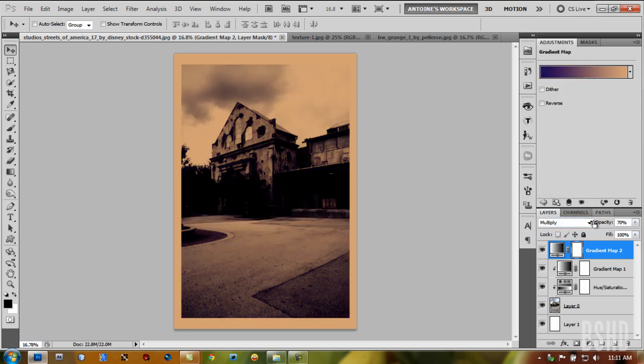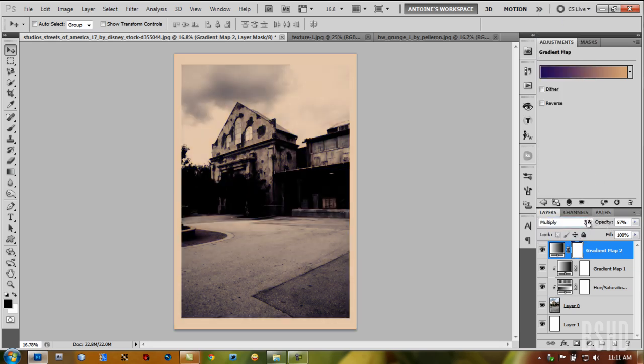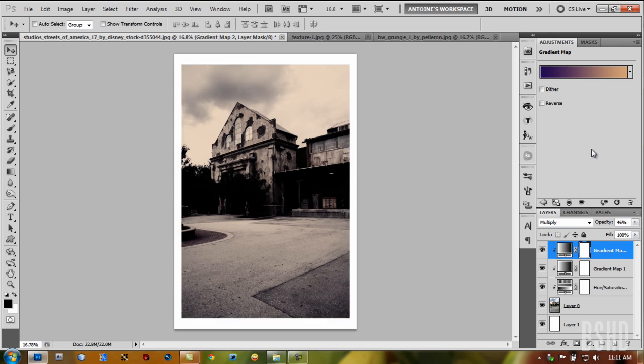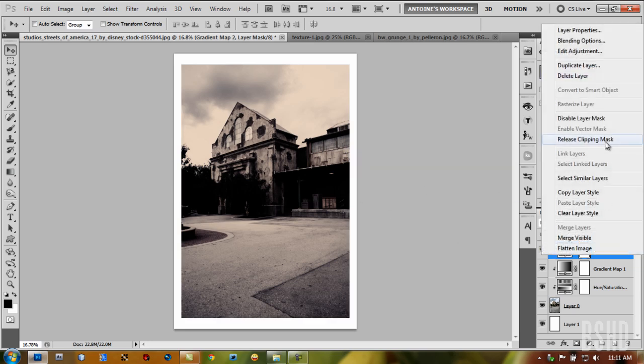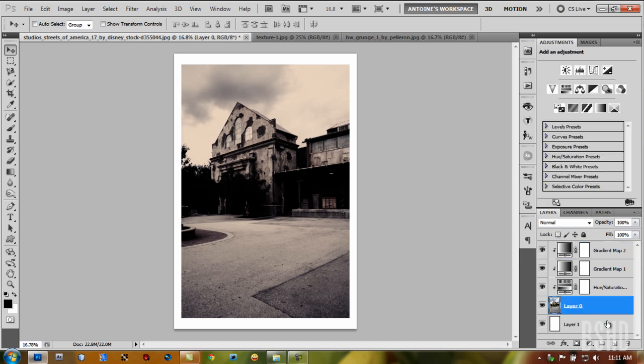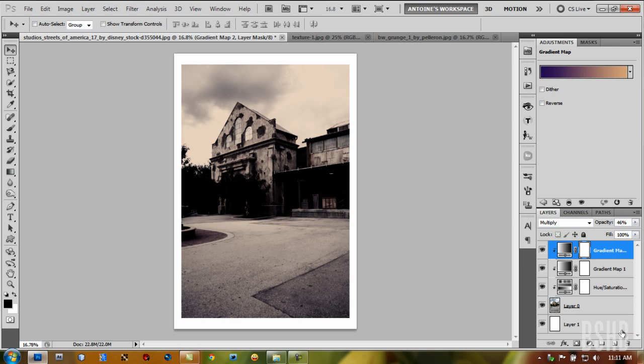Bring the opacity down to about 50 and create clipping mask. You may notice that the gradient map didn't apply to our background—the white background, the photo border.